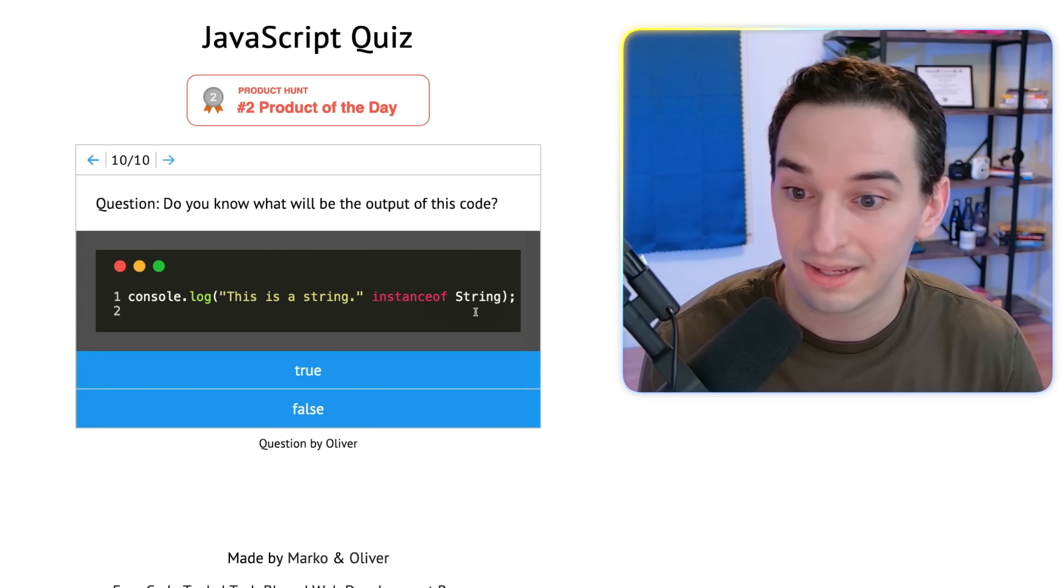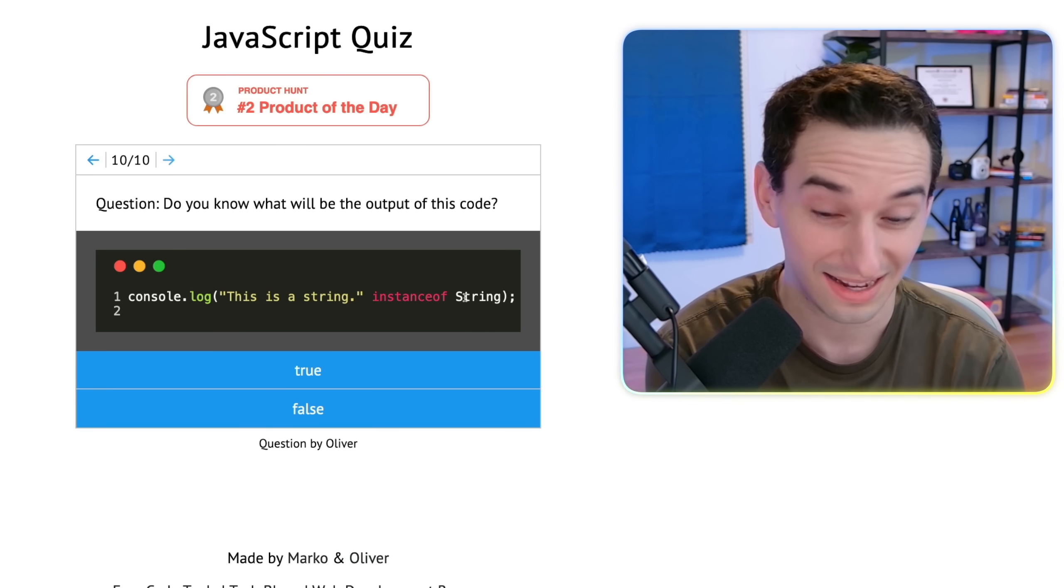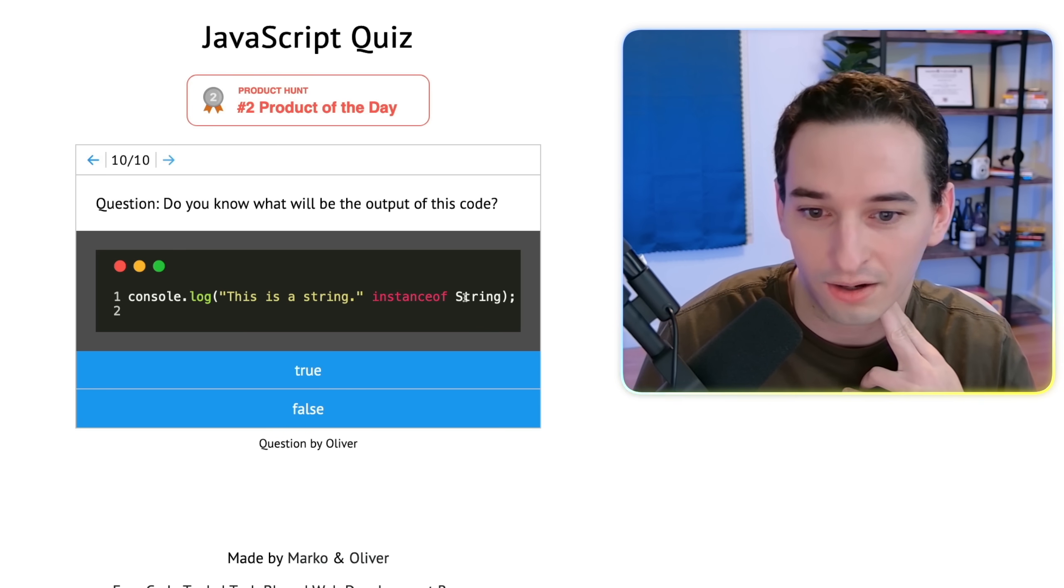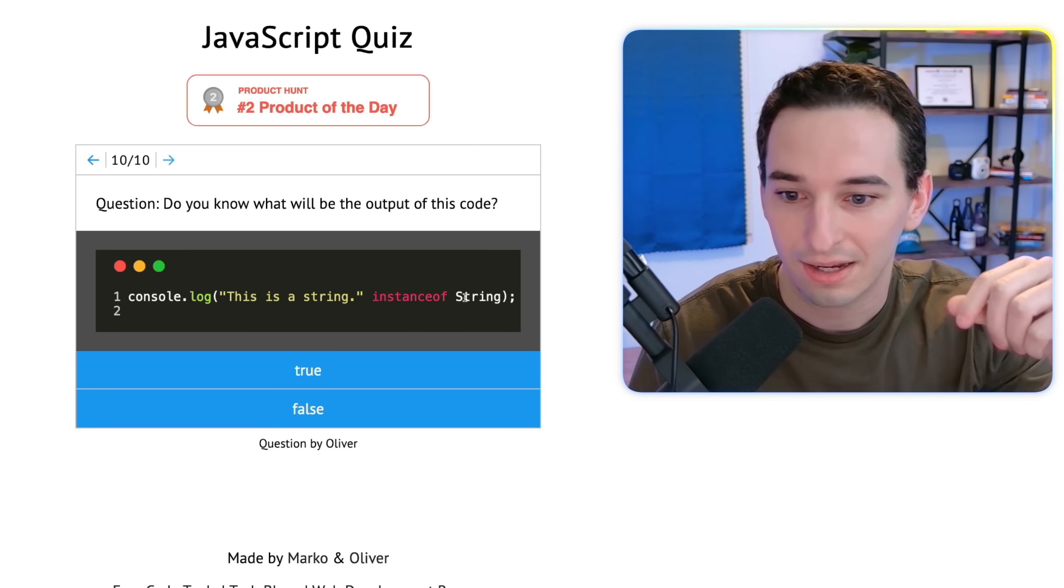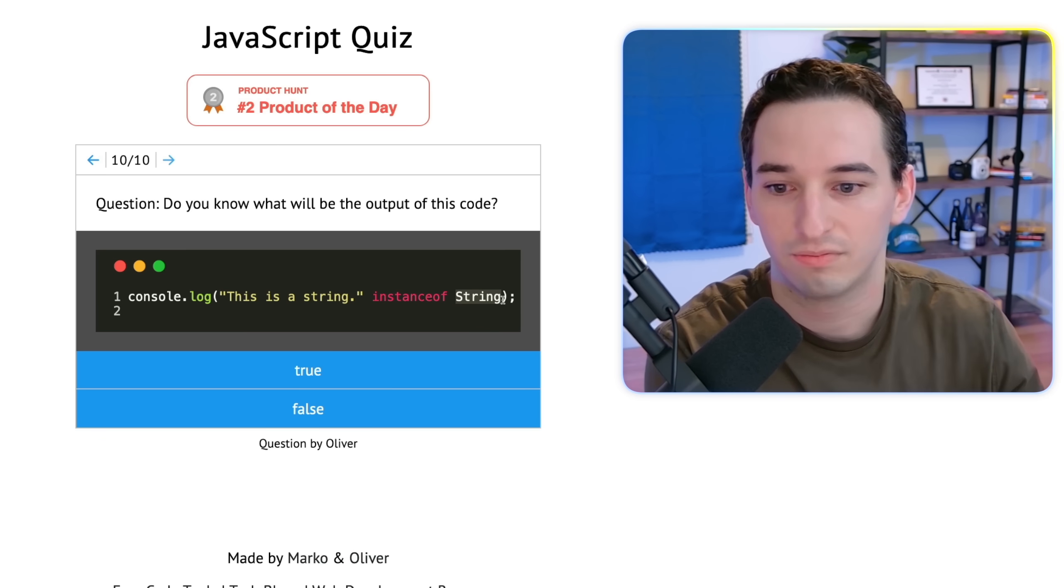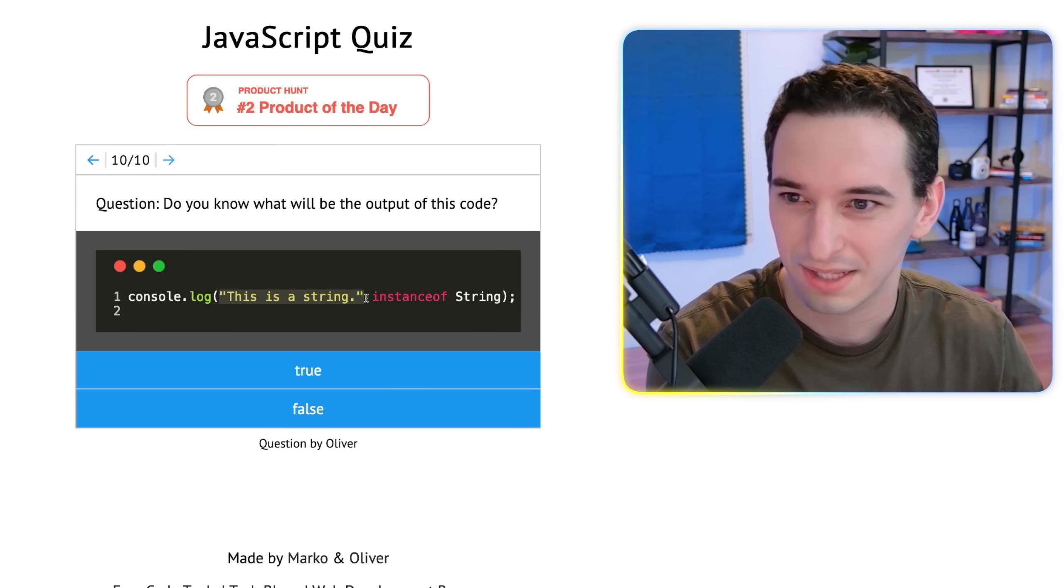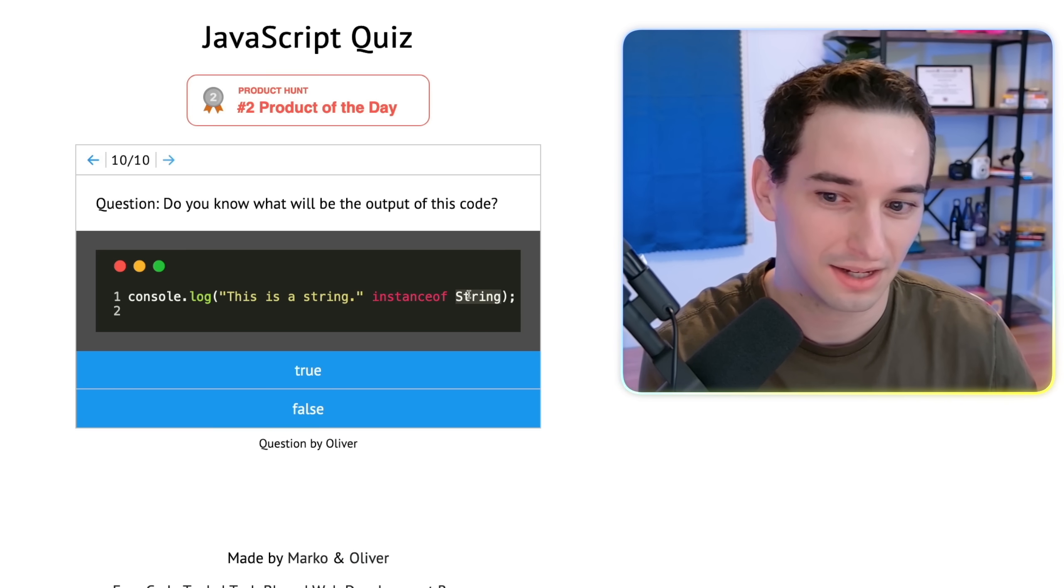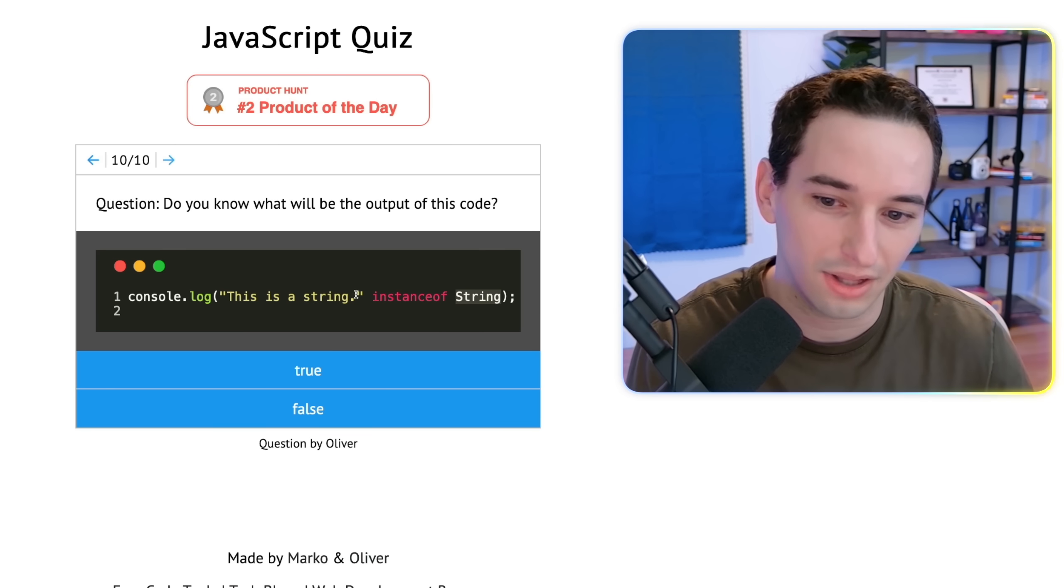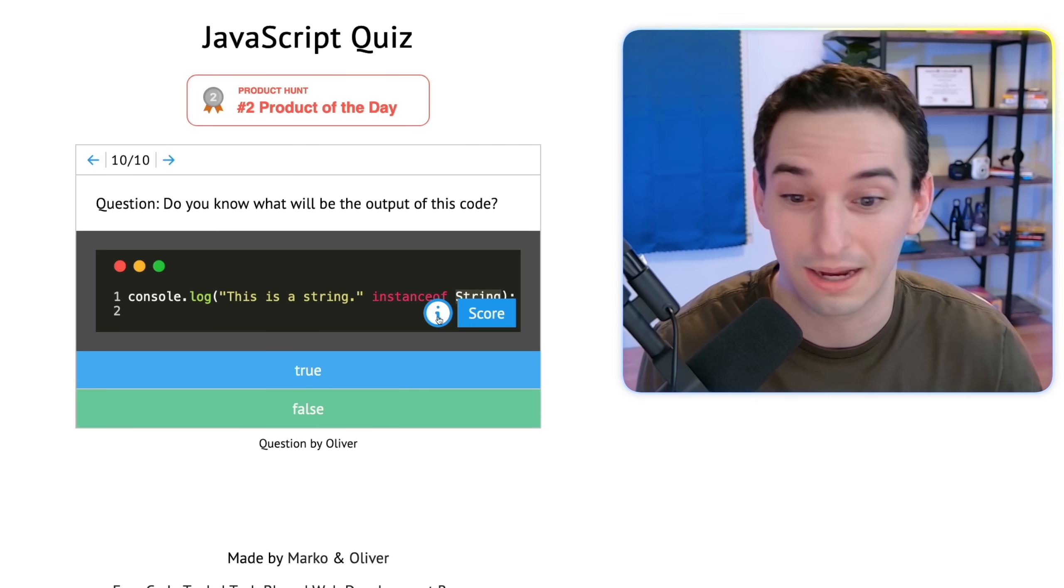And final question, what's going to be the output of this? This is a string instance of string. Interesting. So clearly that is a string, which makes me want to put true. But let's see instance of string. So instance of what it actually does is it looks up the prototype chain. So it looks to see is this object like above whatever this value is in the prototype chain. But this is a string literal. So I don't think you can actually like do that. Like I don't think it's going to be an instance of the string object. So I think to get true here, you would actually have to use like the string constructor. But when you just use a literal like this, I think you might actually get false. So I'm going to go with false, although I'm not 100% sure. Okay, yeah, it is false.